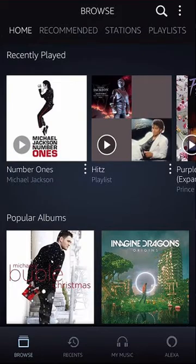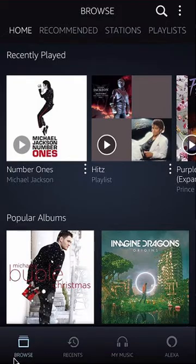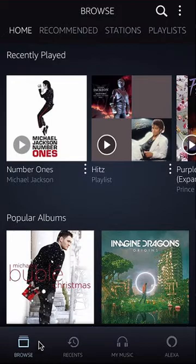To change the Amazon Music storage size on your phone, first launch the app. Once you have it open, look at the bottom of your screen and tap on where it says Browse, so you're starting from that page.